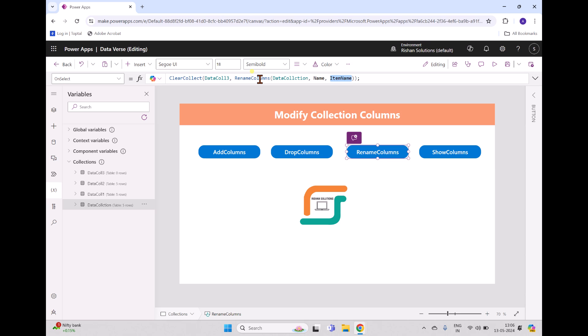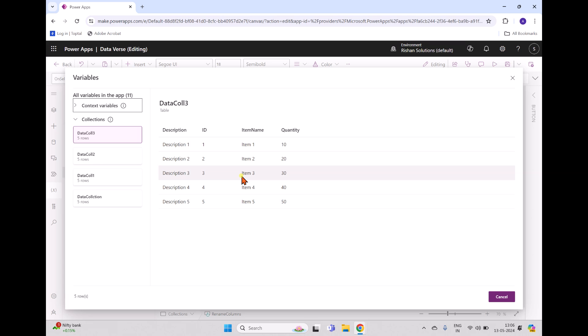When I click the Rename Column button and view DataCollection3, you can see description, ID, item name, and quantity. The field formerly called 'name' has now been renamed to 'item name'. This is how you can change column names using RenameColumns.